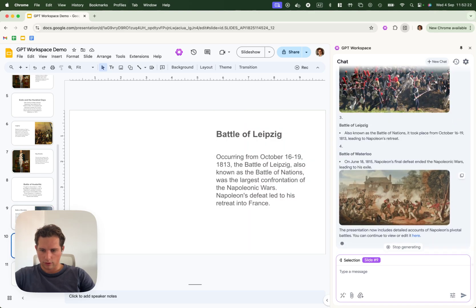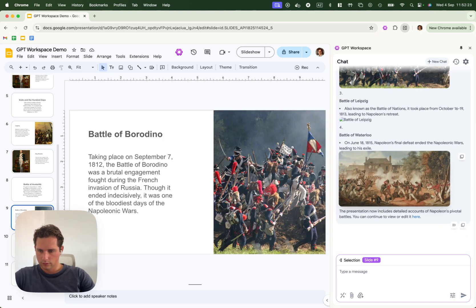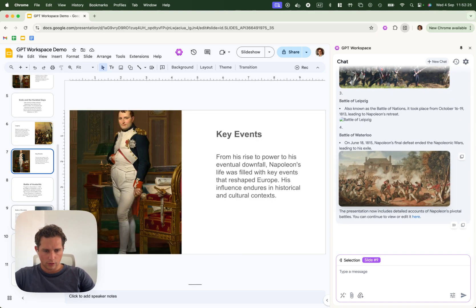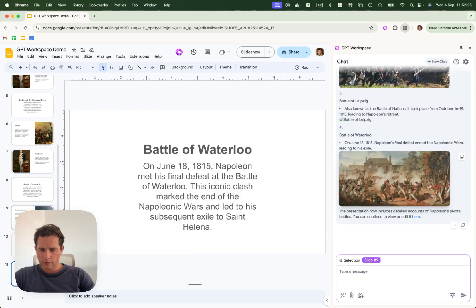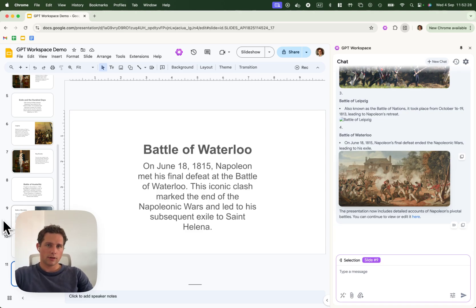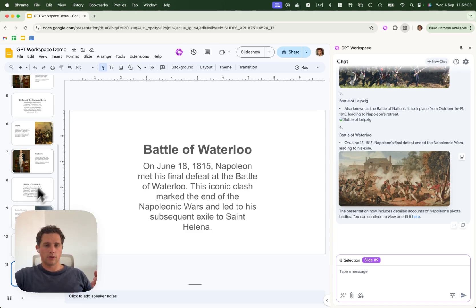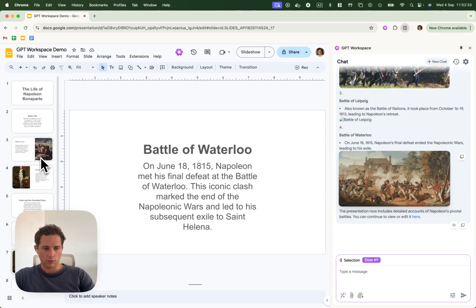In the Battle of Waterloo. Alright. So that's it for this video. It will show you how easy it is to create a full slide deck with a single, very simple prompt. Thank you very much.